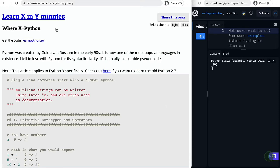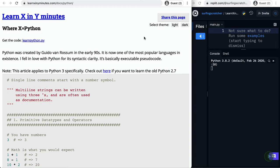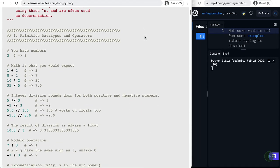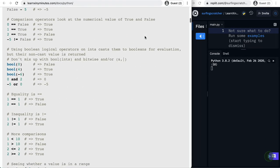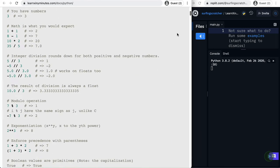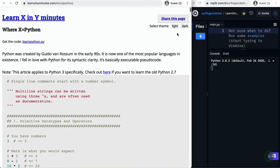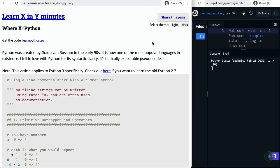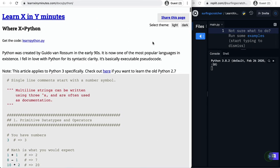Another website to check out is called LearnX in Y Minutes and here we're learning about Python where X is Python and Y is the variable with how long it takes you. But this is basically just one big long line of a page that walks you through all the things that you can do in Python.